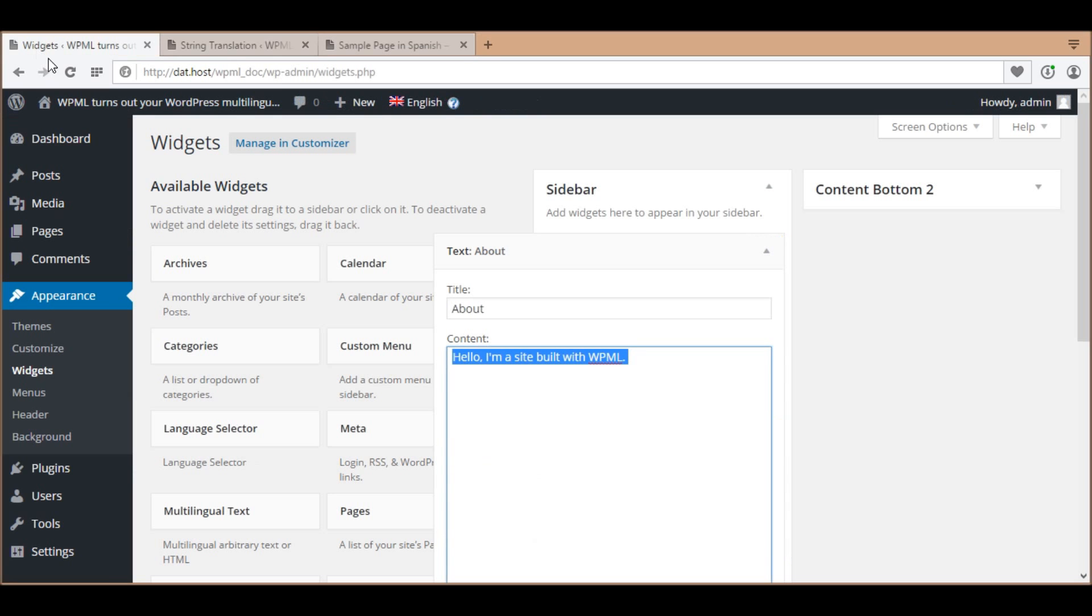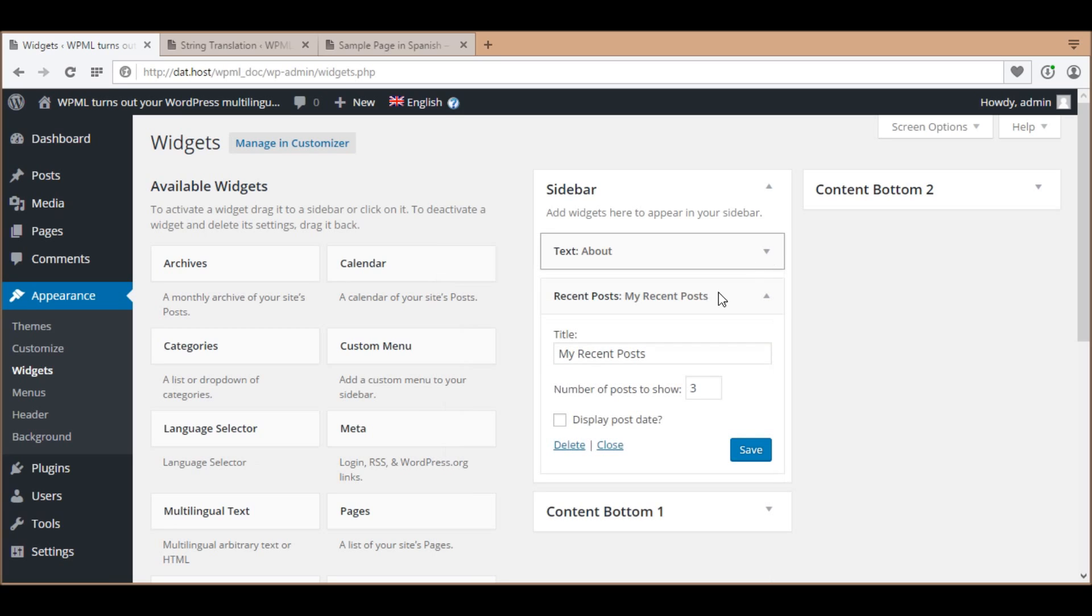When you can't find the original strings of other widget fields in the string translation table, you need to do one more step to add them to the table. For example, I want to change the option number of posts to show in my widget recent posts.